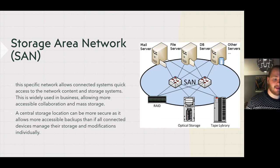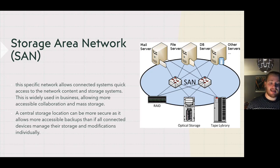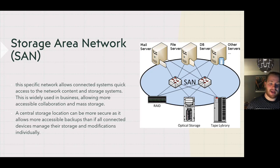Storage area networks (SAN) are a specific network type that allows connected systems quick access to network-connected storage systems. They are widely used in businesses, allowing more accessible collaboration and mass storage. A central storage location can be more secure as it allows more accessible backups than if all connected devices managed their storage and modifications individually.